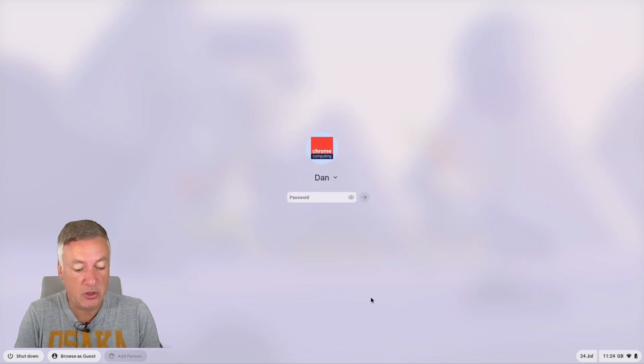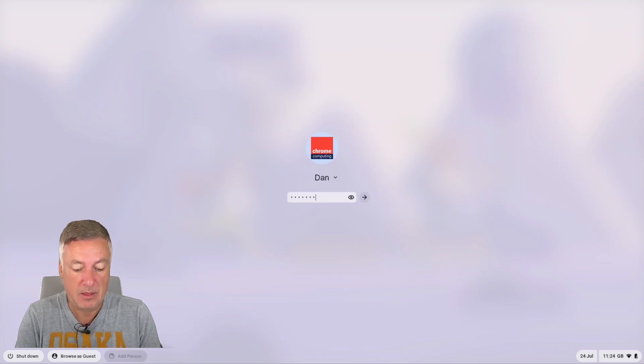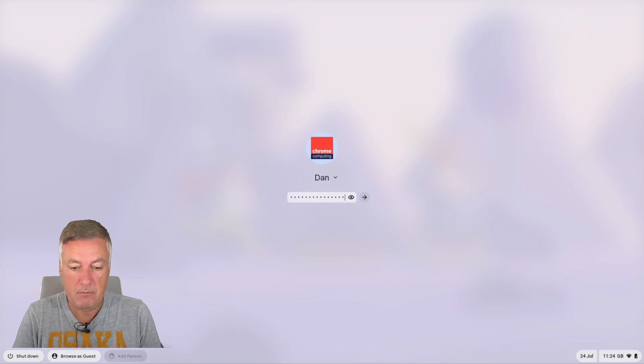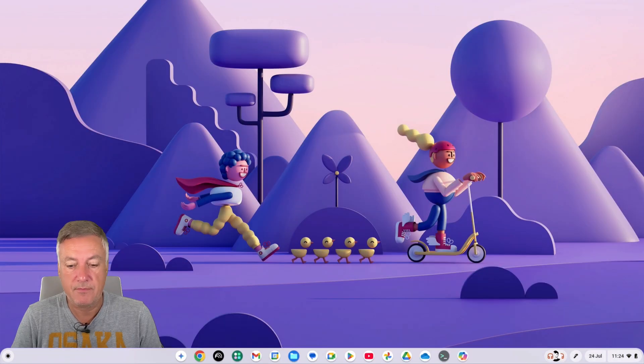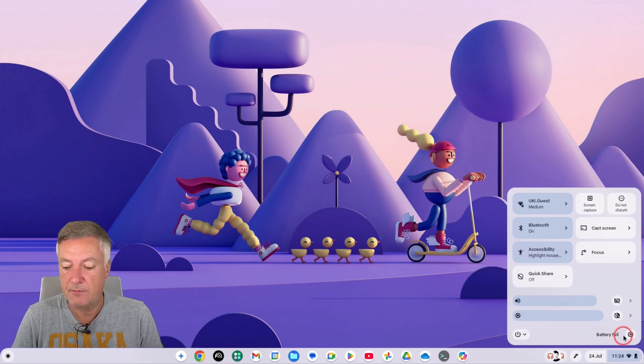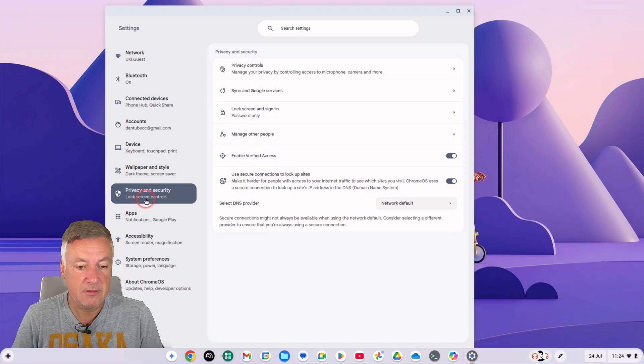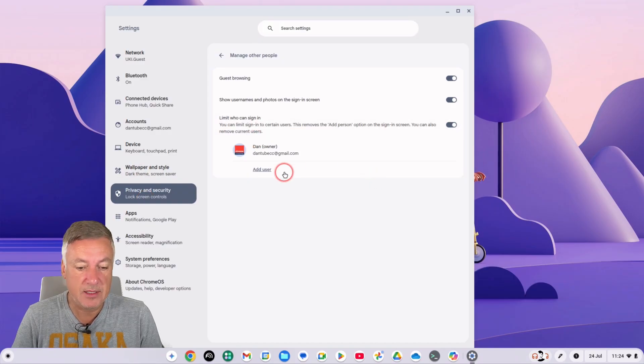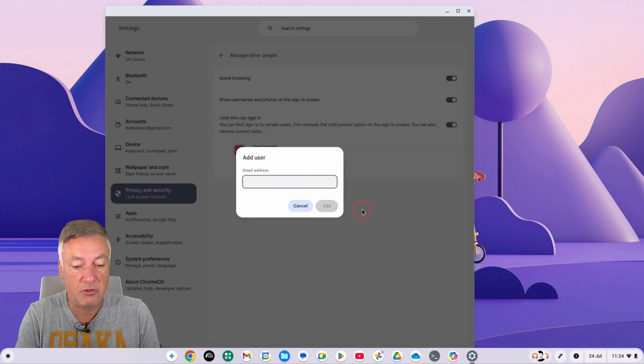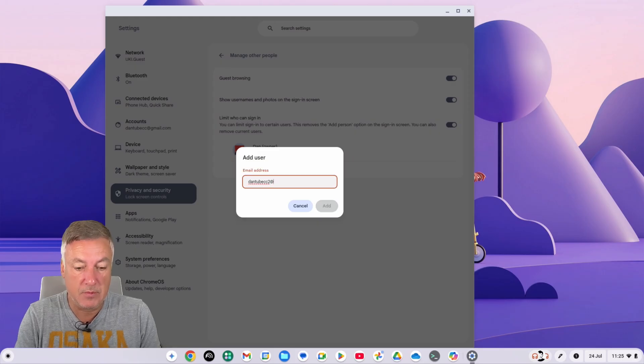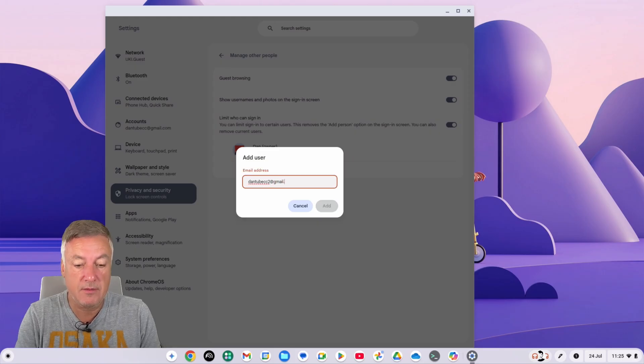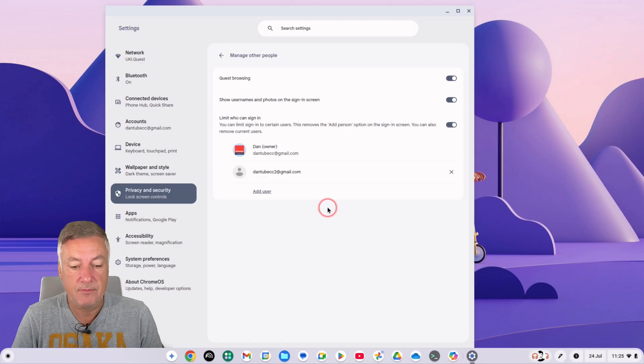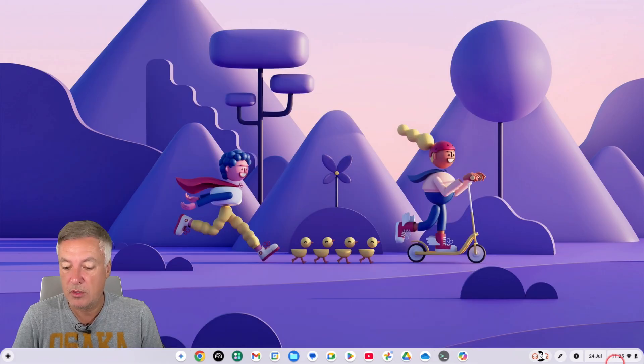Or the other way you can do it is if you log back in like that, go back to settings, go to privacy and security, manage other people, and we're going to leave it as that, but this time we're going to say there can be another user who can log in and that user is this account here. And then press add.